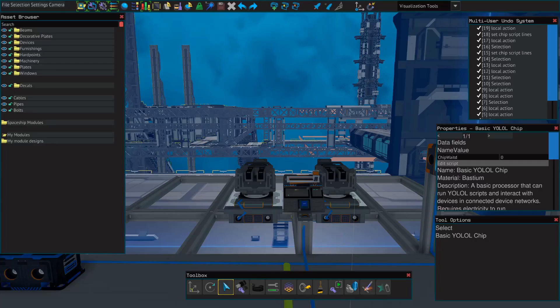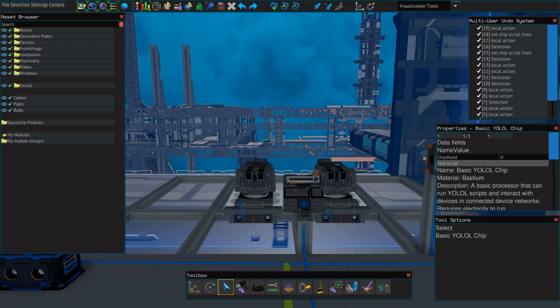Hello everybody and welcome, this is Spoonie with another shipbuilding tutorial for Starbase. In this video, we're going to go over how to make your lasers pulse.